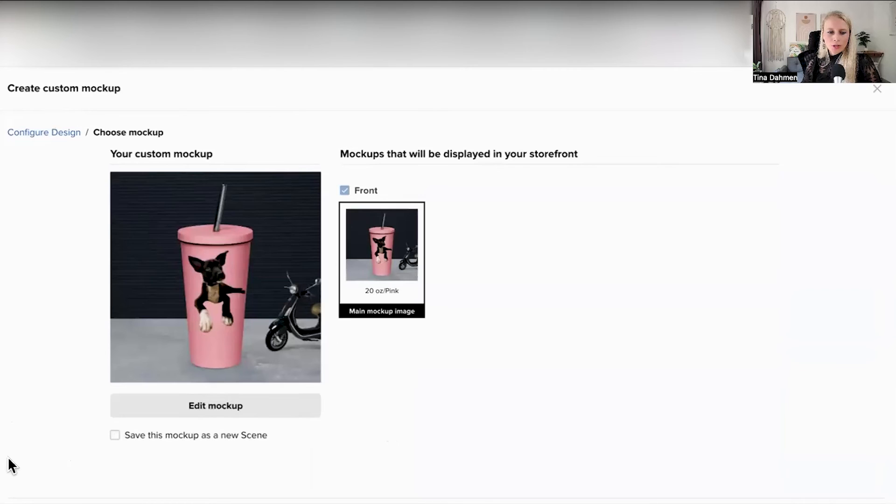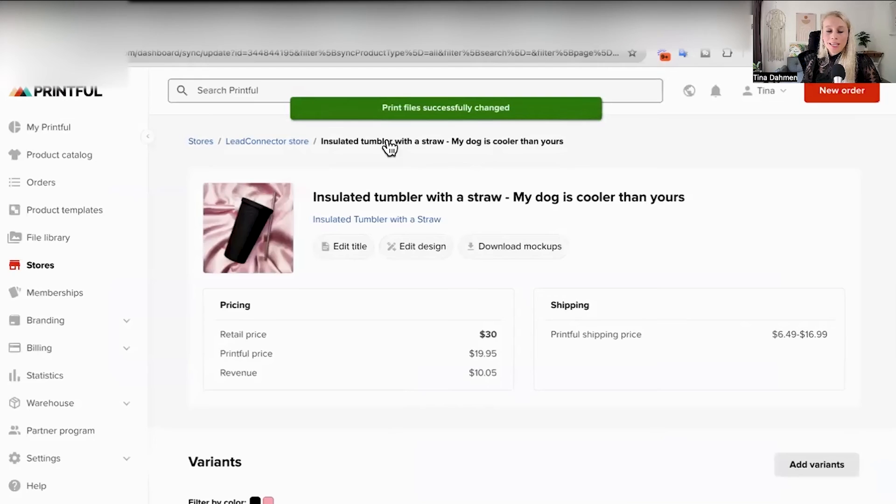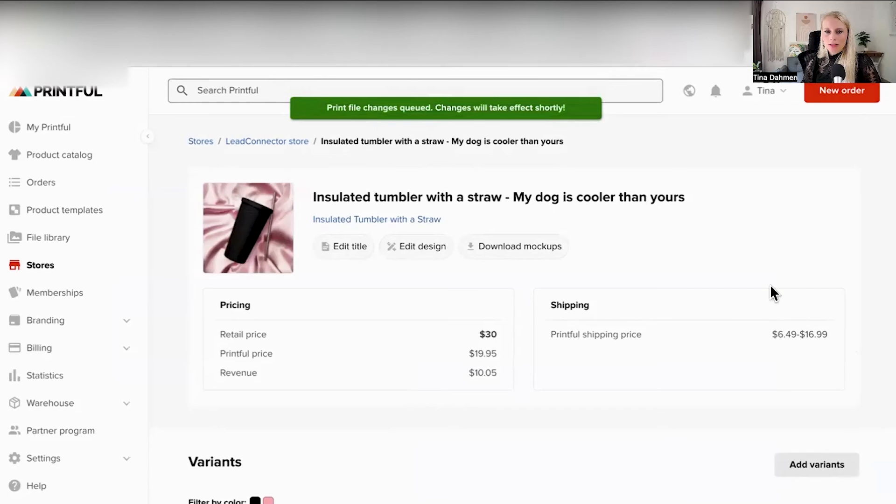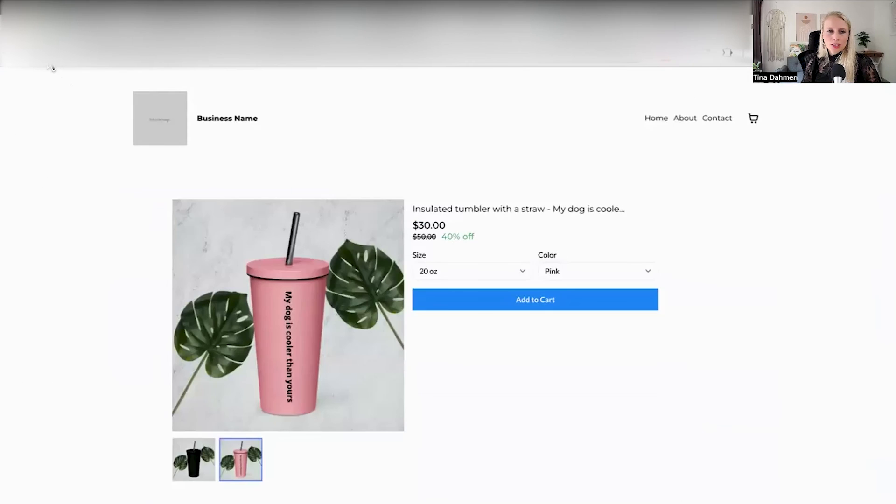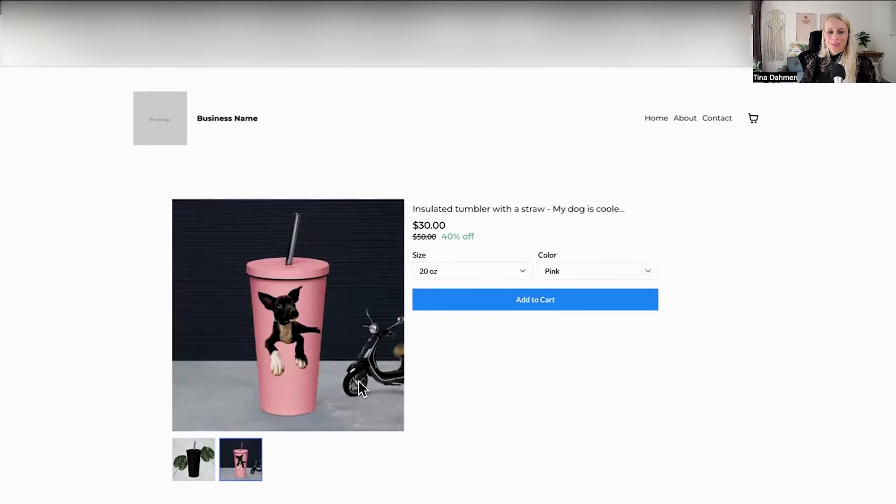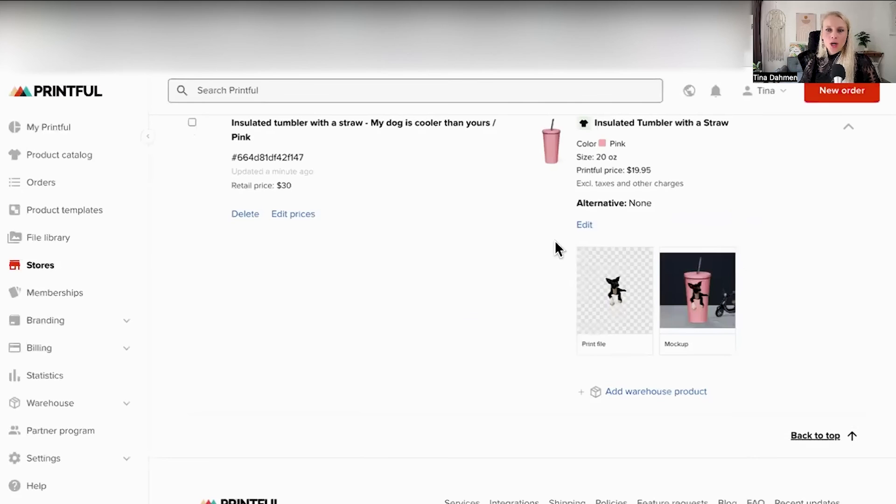And you can see my dog on the cup. Perfect. Hit continue. And now it has saved my changes. Let's go back to the app and see if that worked. Refresh the product page. And here you go. Here you can see my dog on a cup next to a scooter.